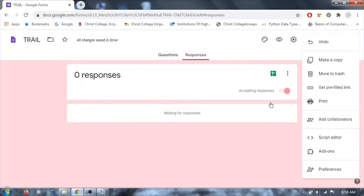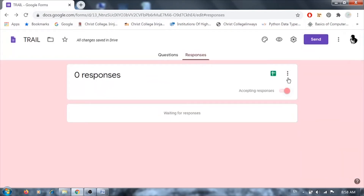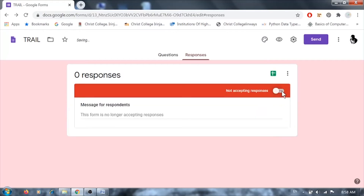To close a form when responses are complete or the time limit is reached, simply toggle off the 'Accepting Responses' switch. The form will stop accepting responses and no one will be able to submit any information. This is all about Google Forms.